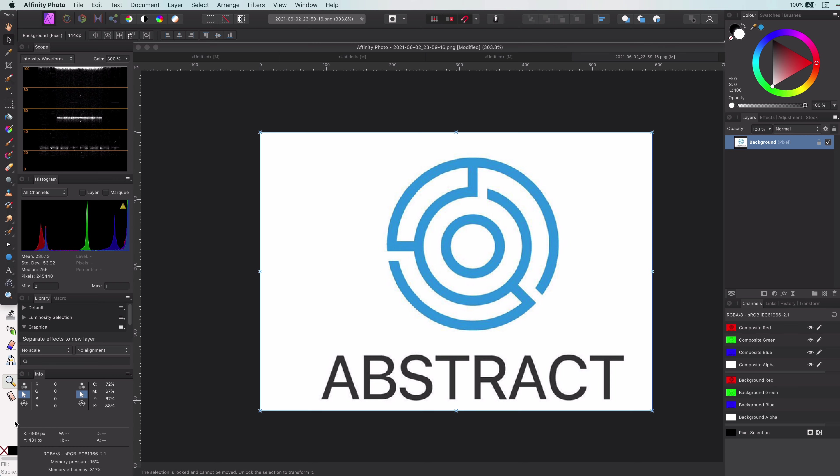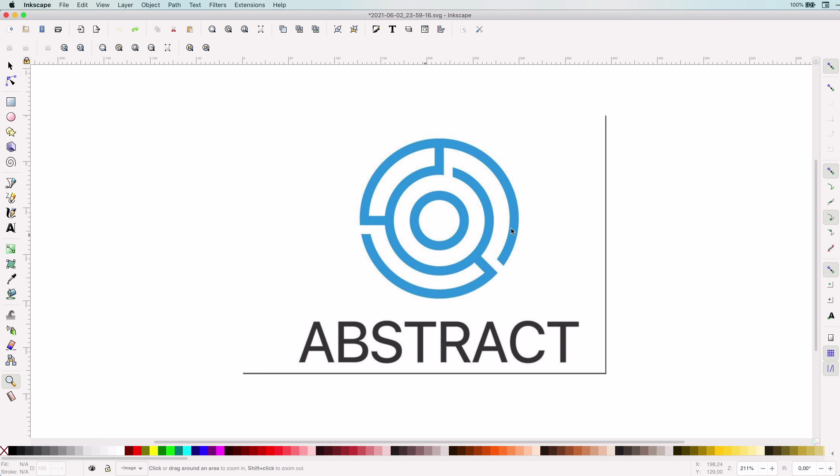If you're not using it, I would definitely advise to use it. It works on any platform and has some tools we don't have in Affinity Suite of products, like tracing a bitmap to a vector curve. Let me switch to Inkscape.